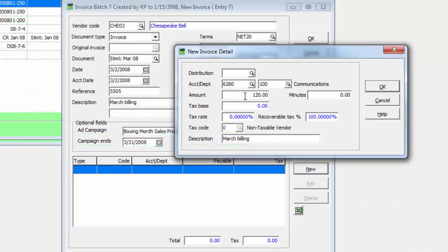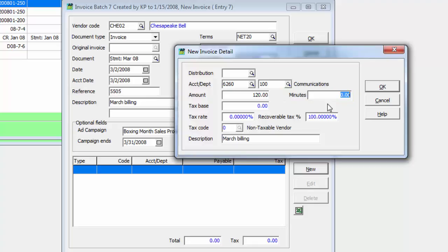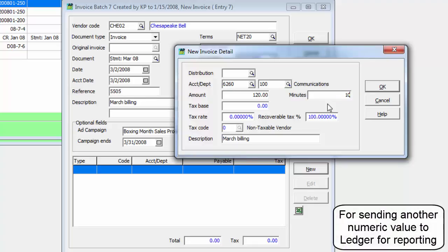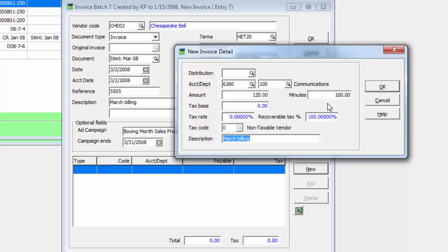If the ledger account supports using statistical units, the unit description appears here along with the field for entering a value. There is an option to control whether accounts or departments have to exist before the entry can be saved.